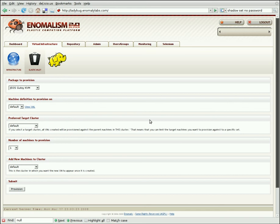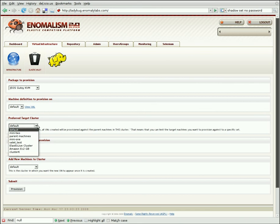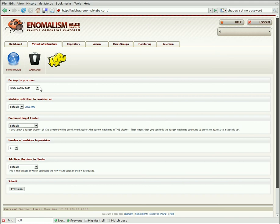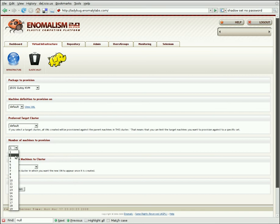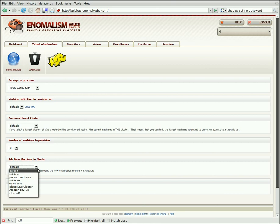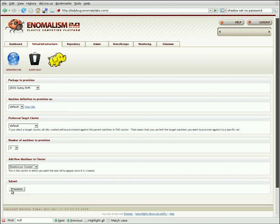So in this case, I'm going to provision a few new machines. I'm going to put them in our default cluster because we've only got a couple of machines on this cluster. I'm going to use the Gutsy KVM because it's a fairly small KVM-based Ubuntu distro. And I'm going to provision, say, three machines. And I'm going to put these in the new Elastic Live cluster because we haven't got anything in there yet. And I click on Provision.